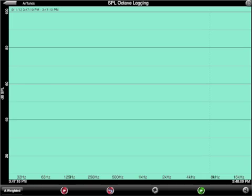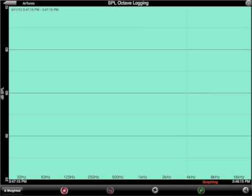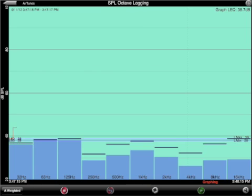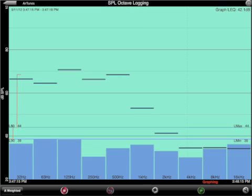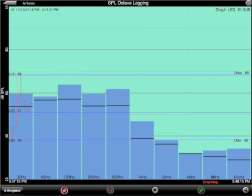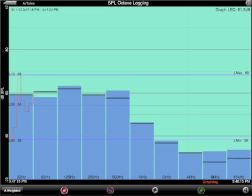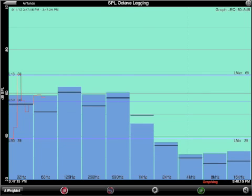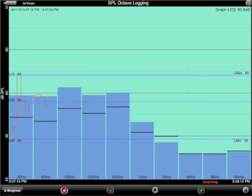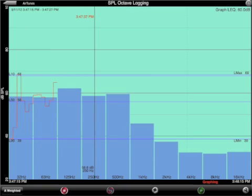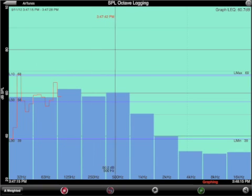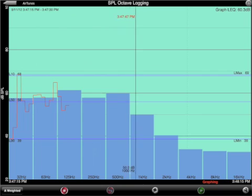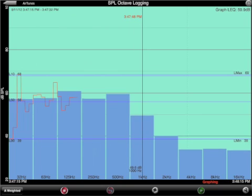To begin logging, tap the record button. Once per graph point, which we have set to one second, the average SPL or LEQ will be computed for each octave band. Also, the overall LEQ is stored unweighted and A and C weighted.